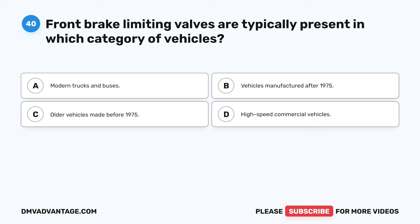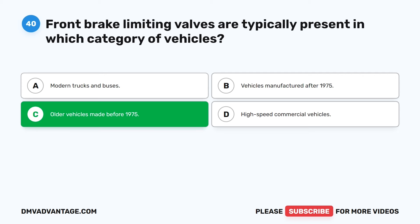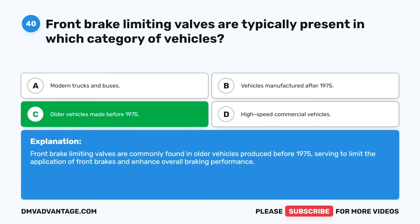Question 40. Front brake limiting valves are typically present in which category of vehicles? A. Modern trucks and buses. B. Vehicles manufactured after 1975. C. Older vehicles made before 1975. D. High-speed commercial vehicles. The correct answer is C: older vehicles made before 1975. Front brake limiting valves are commonly found in older vehicles produced before 1975, serving to limit the application of front brakes and enhance overall braking performance.